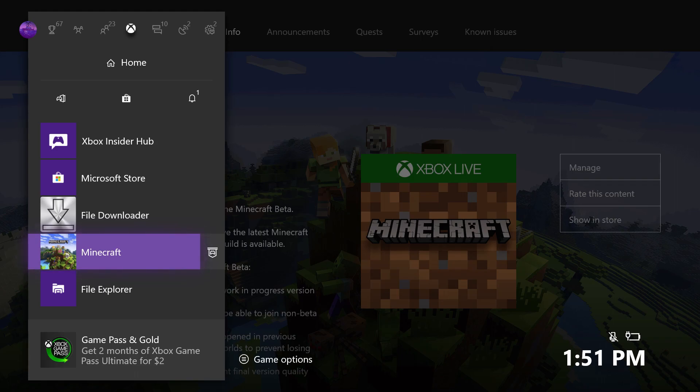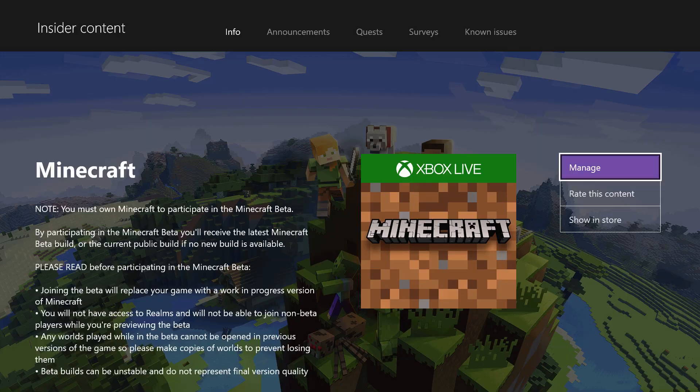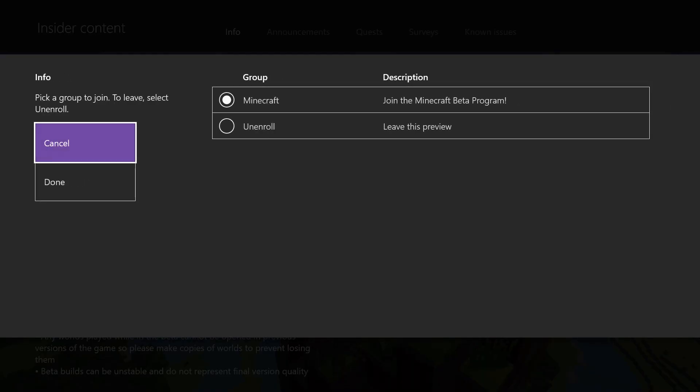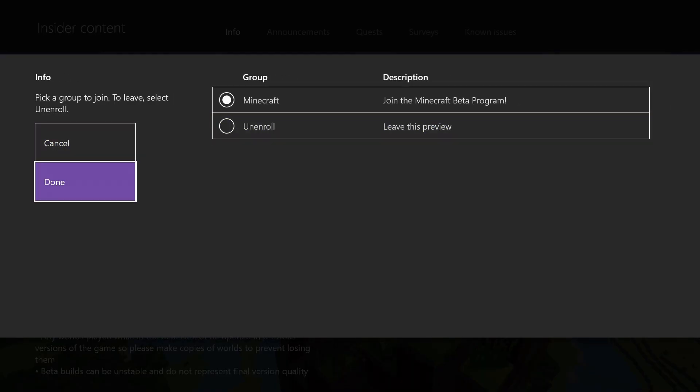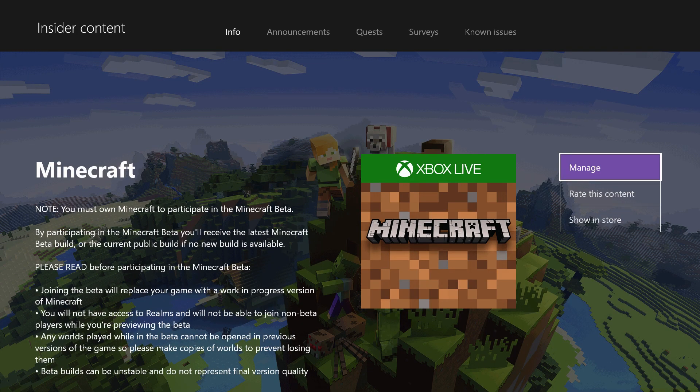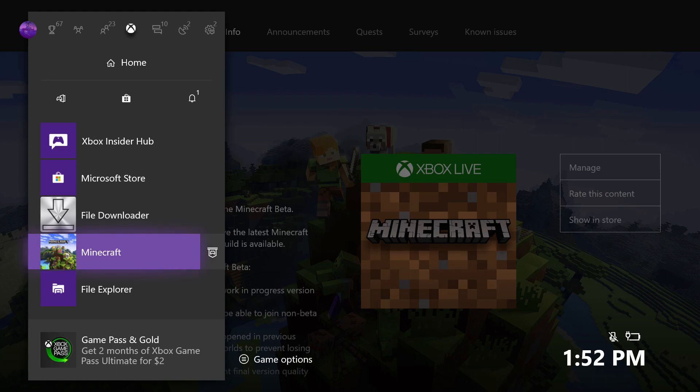If you don't want to stay on the beta, don't worry guys, you can always un-join the Minecraft beta program. In order to un-join, all you have to do is hit Manage and go to Un-enroll, Leave This Preview, and then hit Done. Once you have your Minecraft installed, the best way to check to see if you have it working is to open up your Minecraft.